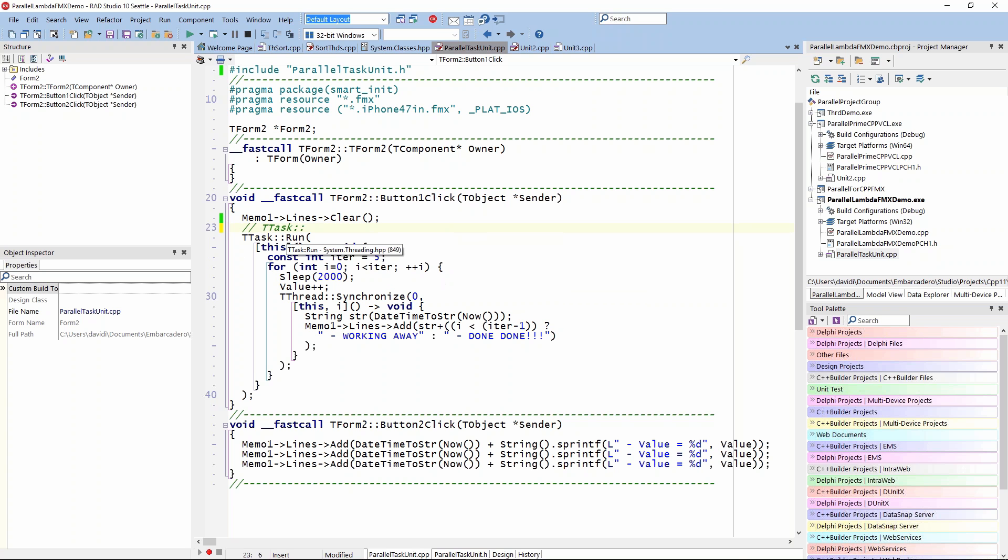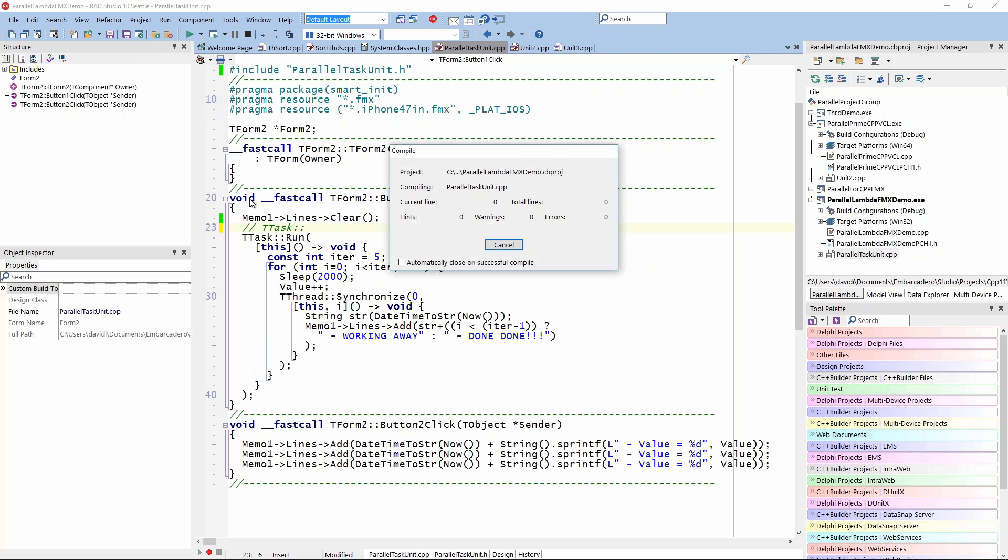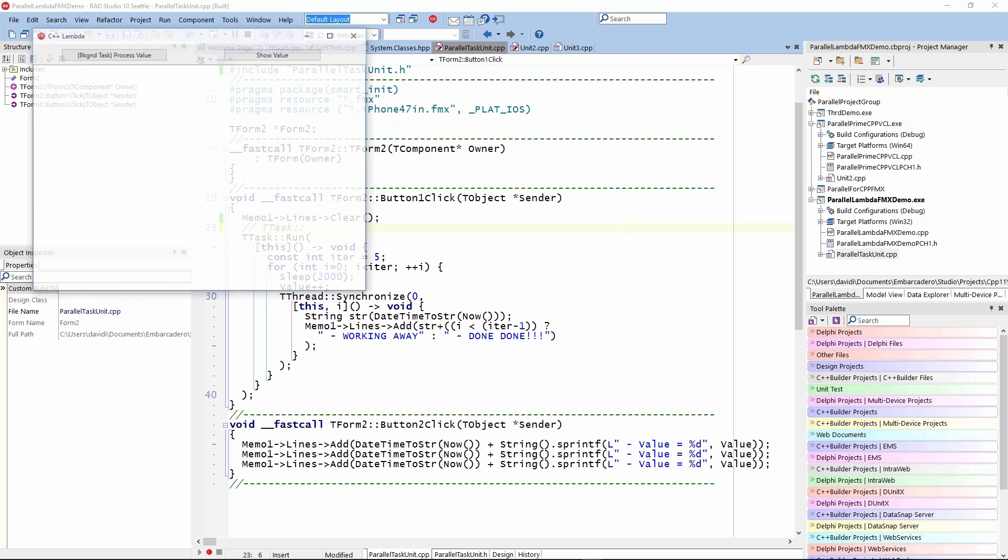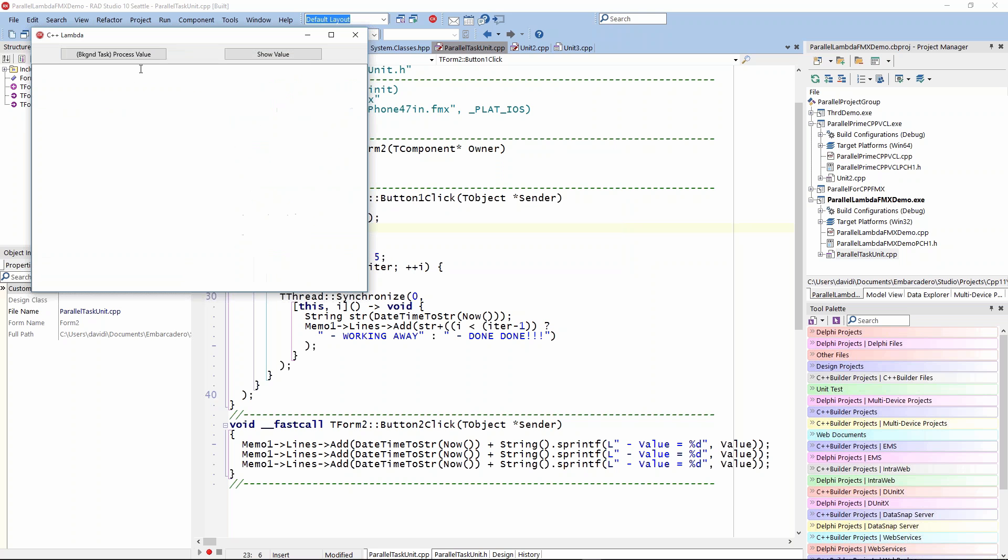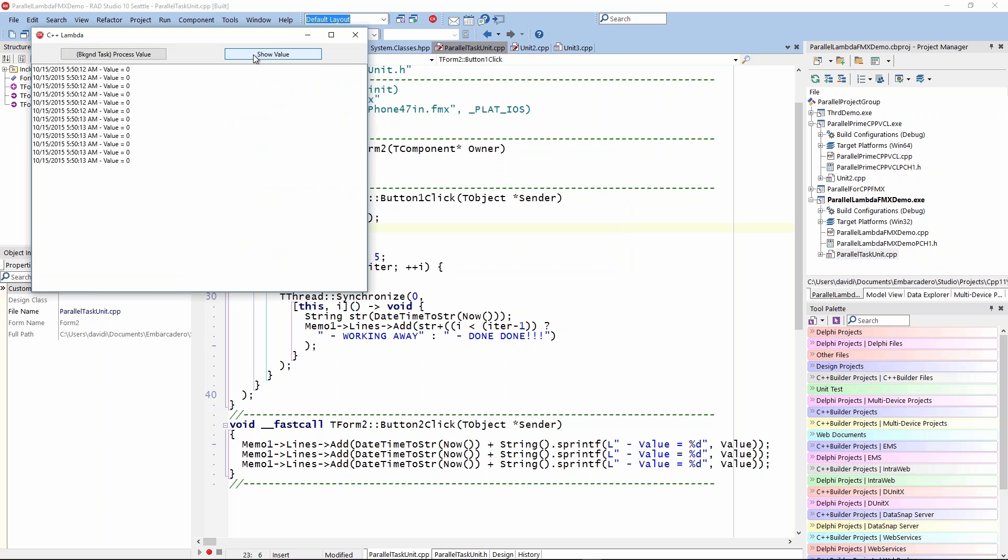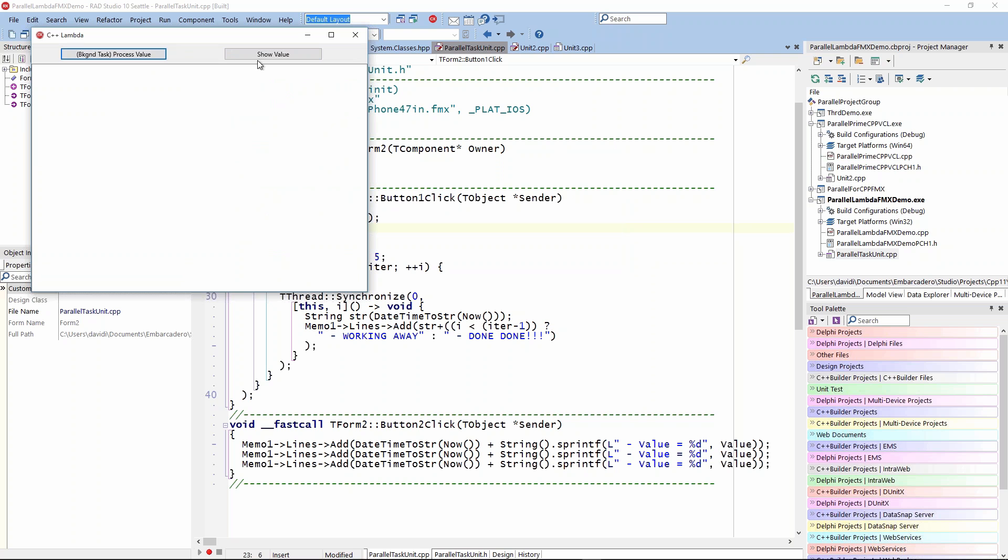Here we're just showing the value. We're just hitting and clicking the show value, but let's run the background task. Now it's running and sleeping, working away. That's that call to thread synchronize so we can write to the user interface. Show value is just dumping out three times. I was playing around with this program.